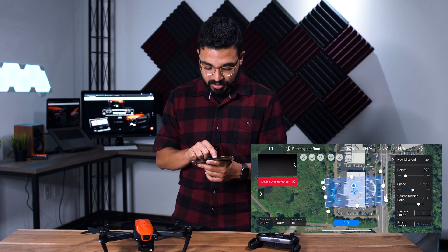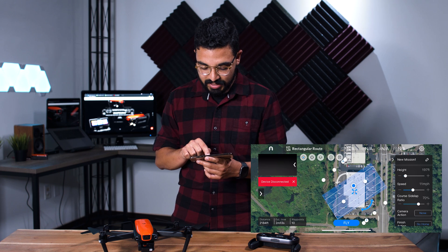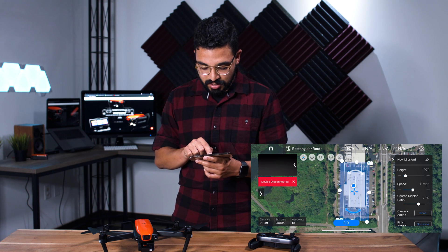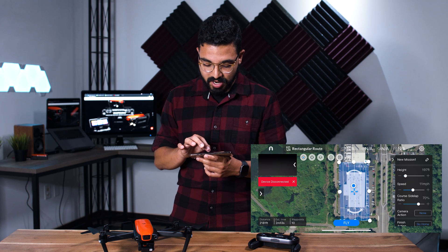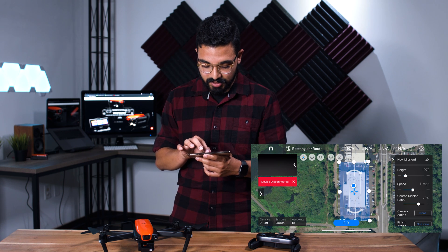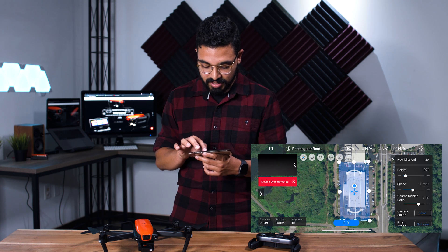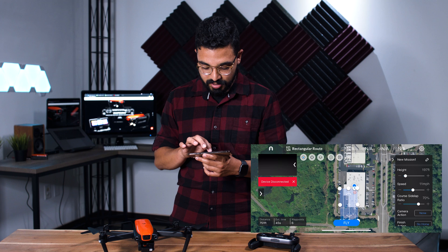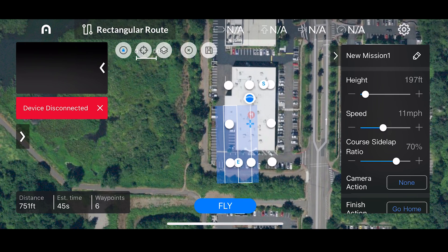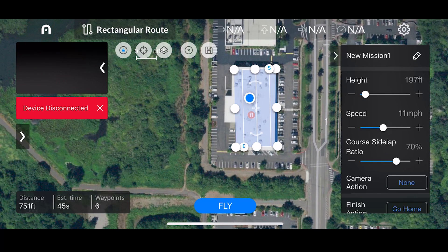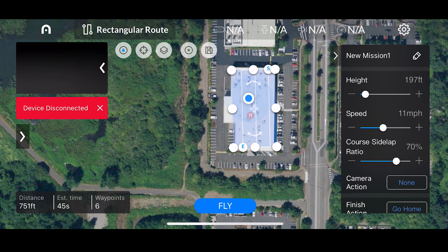We have the ability to go ahead and rotate this rectangle, and I'll just fly this route right above this building. You can pinch the rectangle to make it smaller, and now that flight route is going to be right above this building.